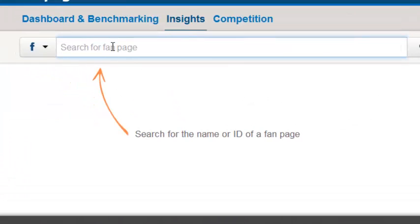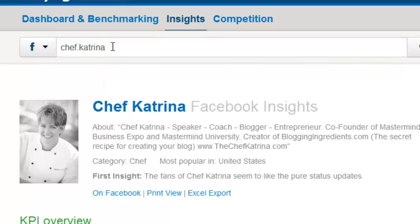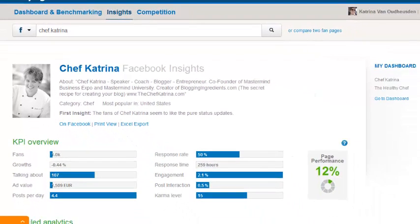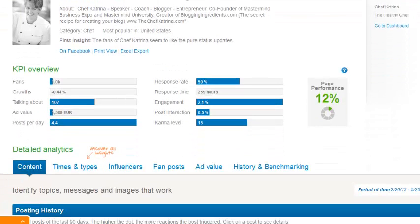What it is is that you can search. So I'm going to put in my page and then what it does is it comes up with some Facebook insight for you. It lets you know how engaging or how many fans you have, what kind of growth you're having, who's talking about it, how many posts per day you're doing, what's your average response rate, what's your response time, and who's engaging out of your audience.